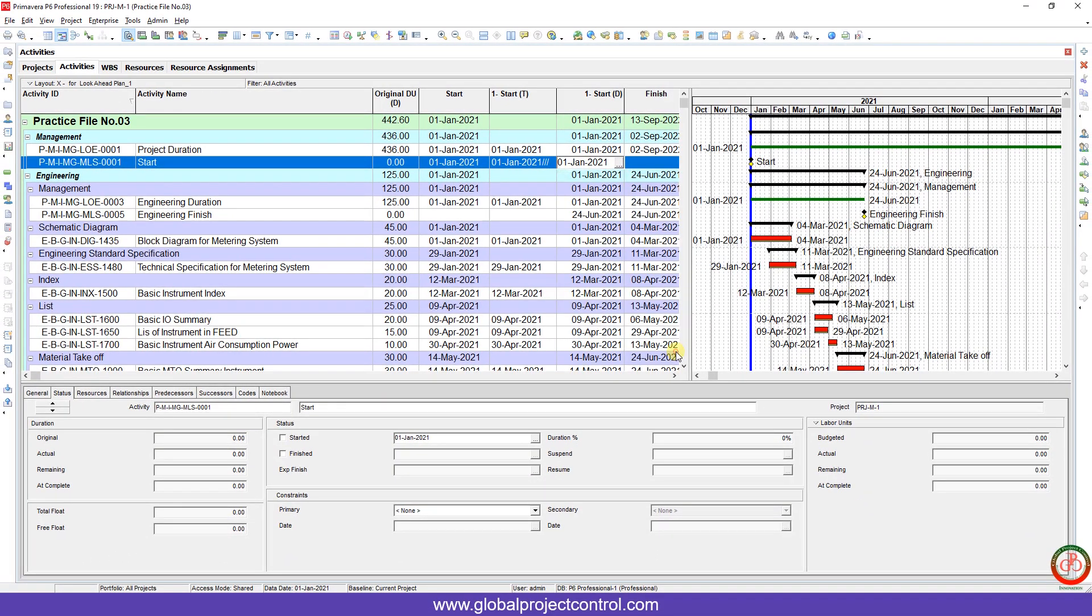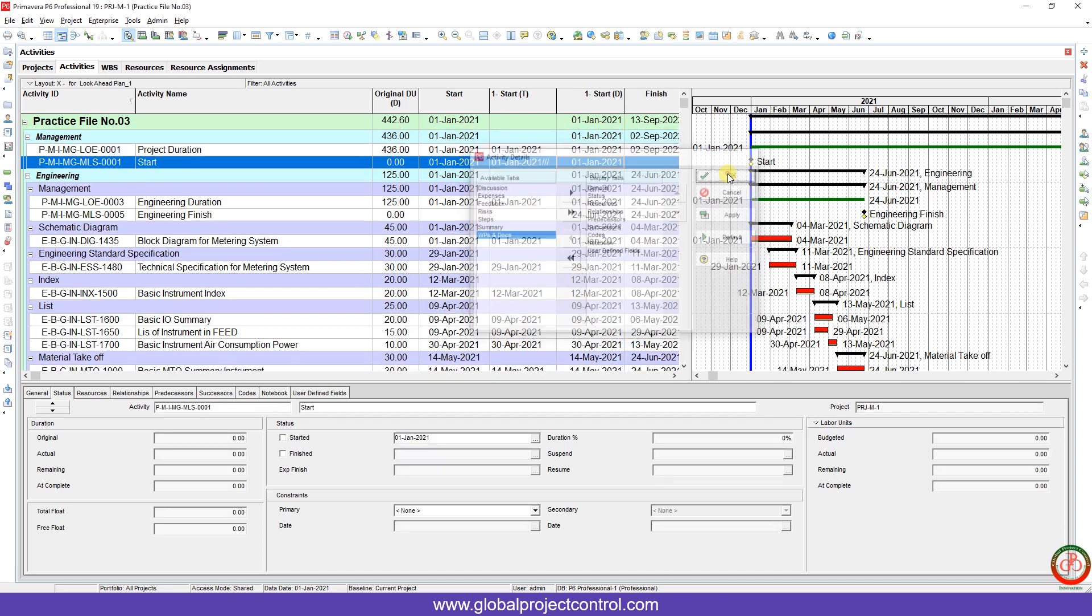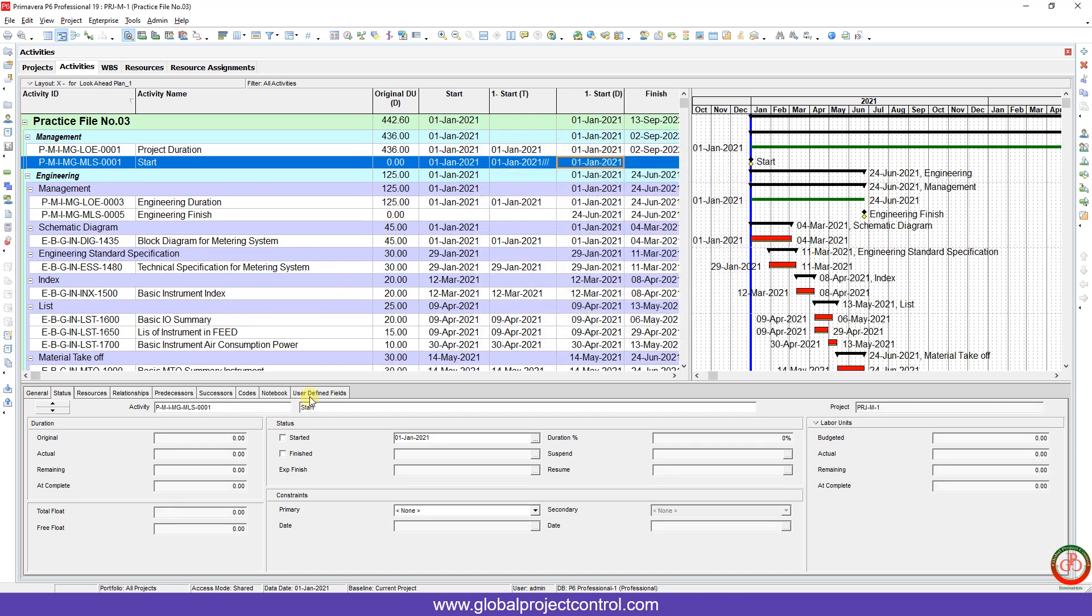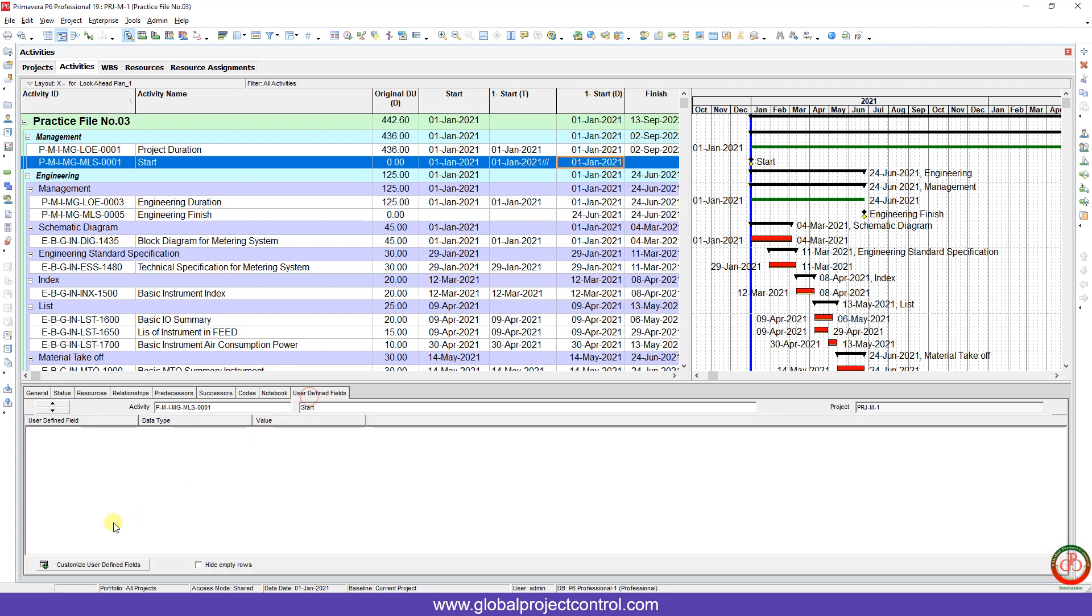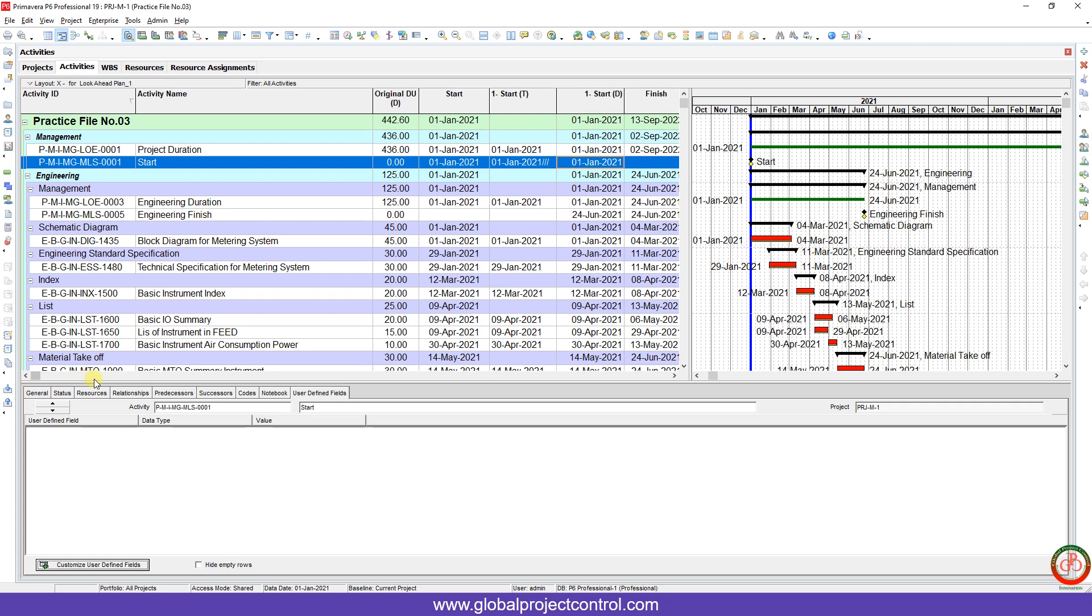Also, please note that if you right-click over here and go to customize activity detail, one of your tabs is supported by the user-defined field. If you apply it, you can add and customize your user-defined field from here and use it over here.